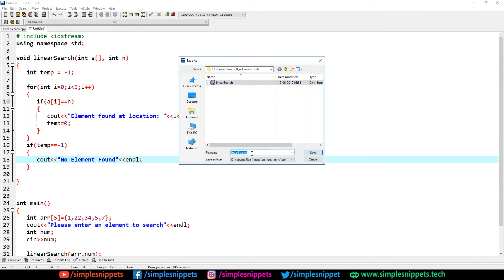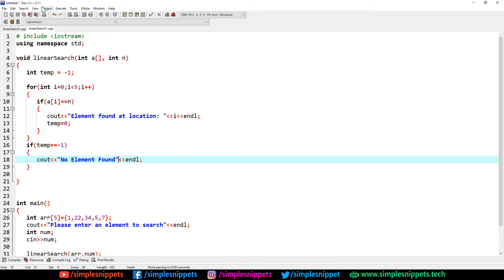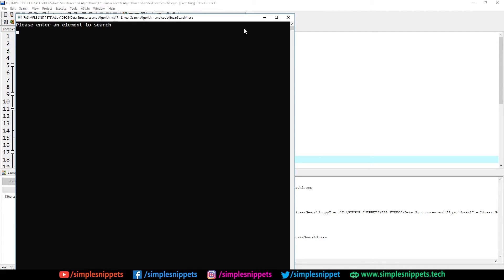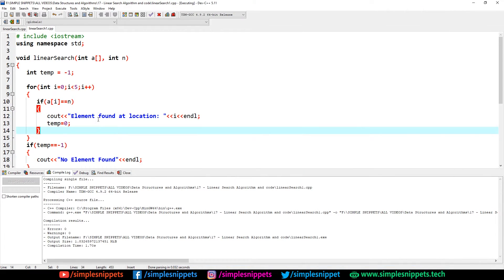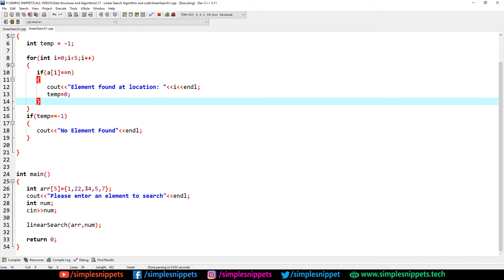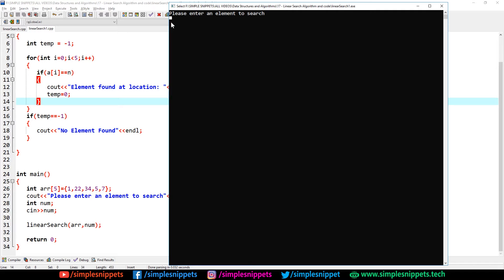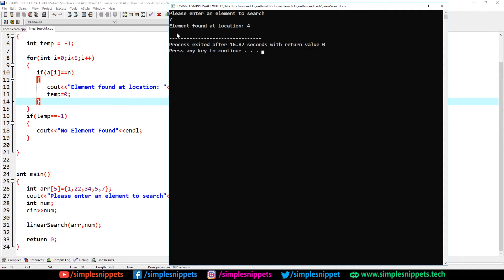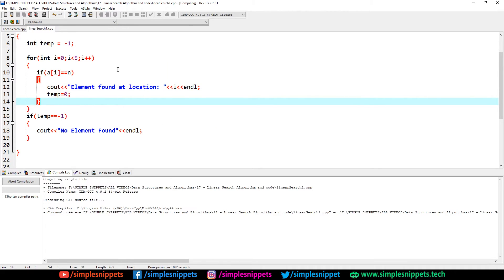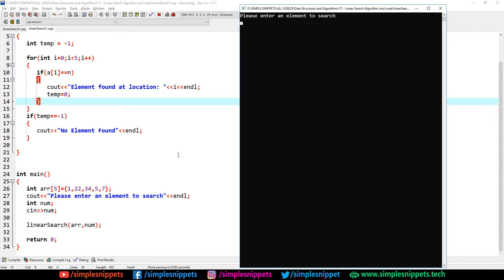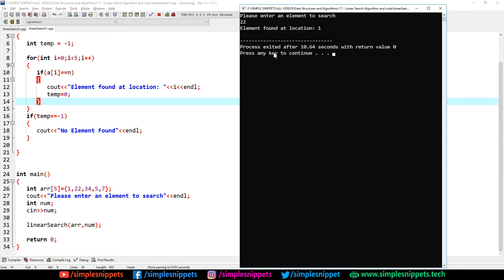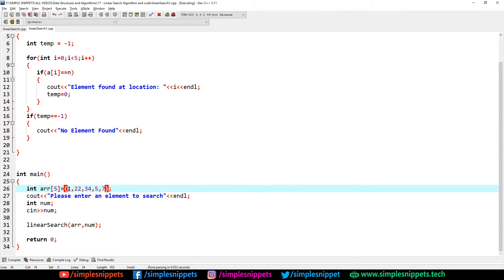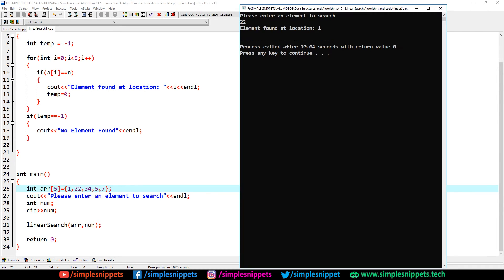Let's save and compile. The program is working — it says 'please enter an element to search'. The hard-coded array values are 1, 22, 34, 5, and 7. Let's enter 7 and hit enter — 'element found at location 4'. Location 4 is the last index: 0, 1, 2, 3, 4. Let's compile and run again and try 22 — 'element found at location 1', which is the second position, correct.